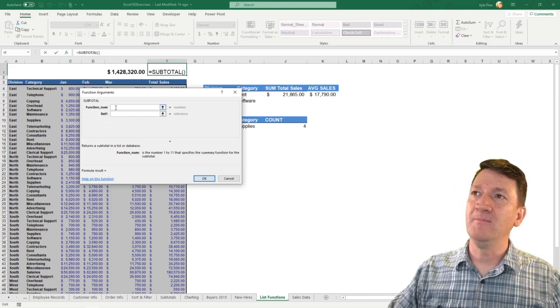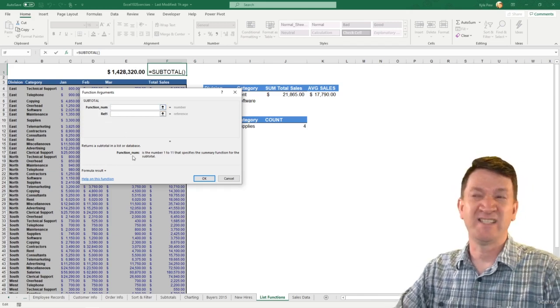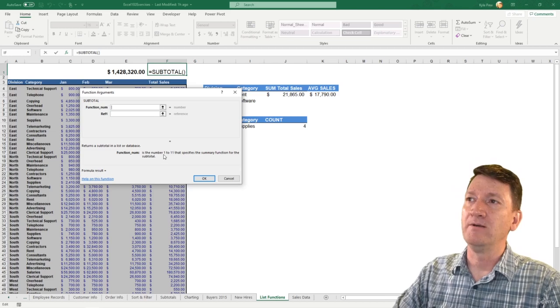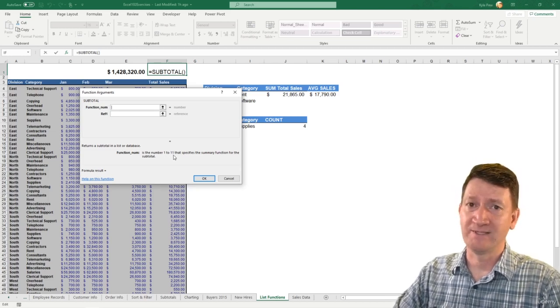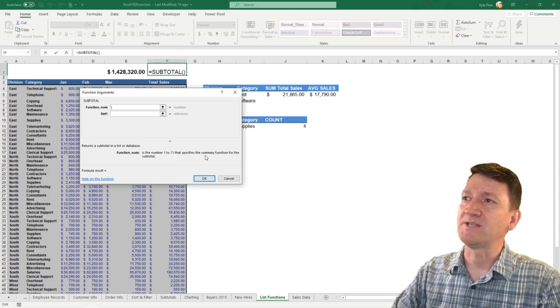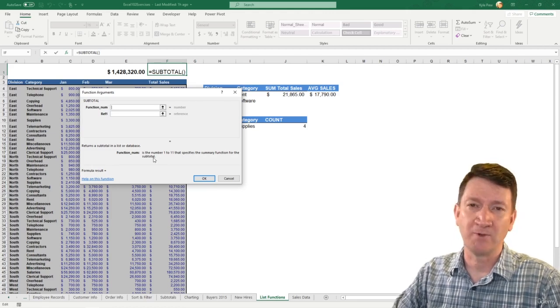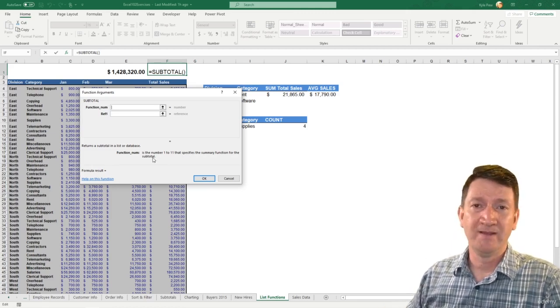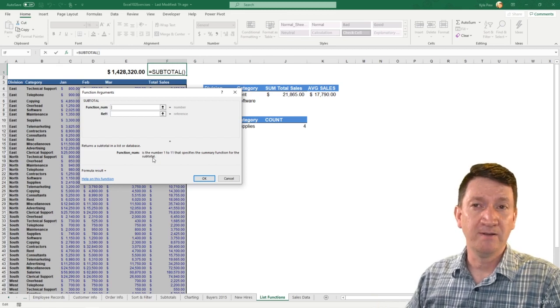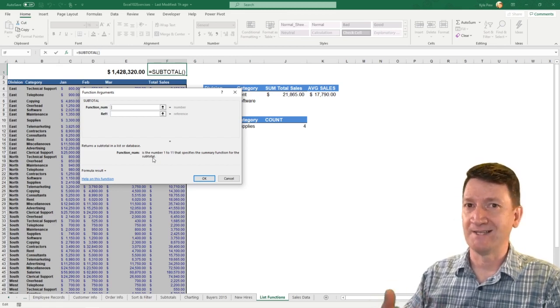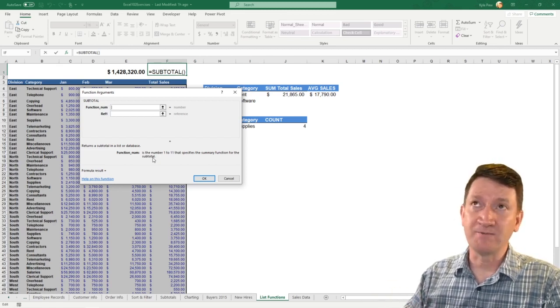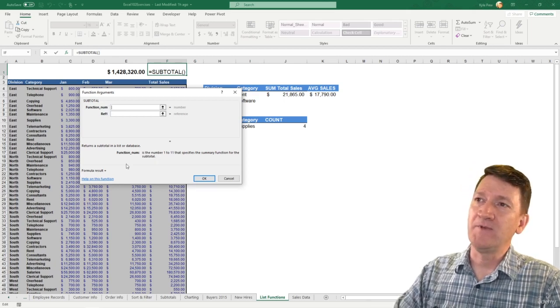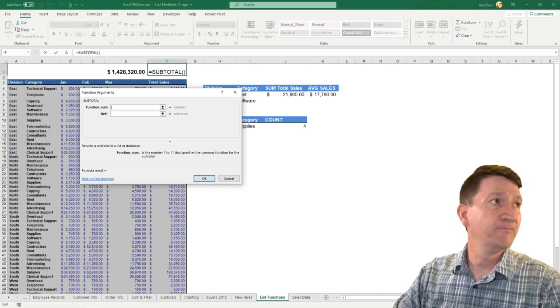For function num, if I look down below, it says function num is the number 1 to 11. It's actually more than 11. That specifies the summary function for the subtotal. Essentially, Excel says you want a sum? Then I need a specific number that represents that sum. If you want an average, there's a number that represents average. If you click the link, help on this function, mine just opened up over here.